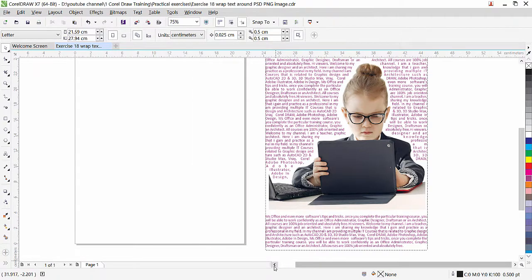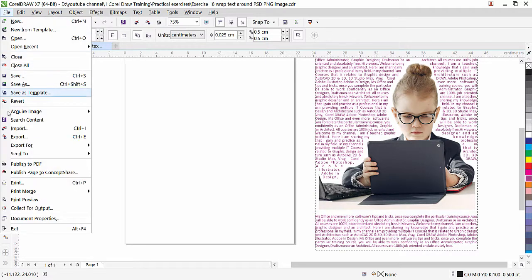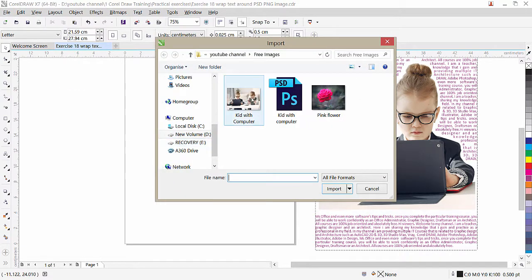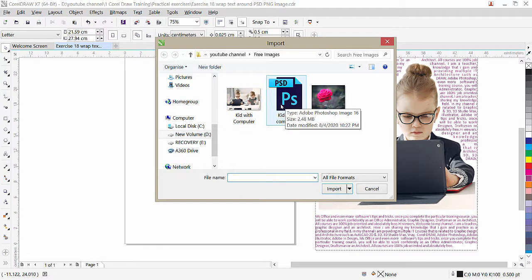First of all we are going to import the PSD file. Click on File, then Import. This is the picture — I used Photoshop to remove the background, cropped only one side, and saved it as a PSD. PSD is a Photoshop document format, and this file has the image without a background.